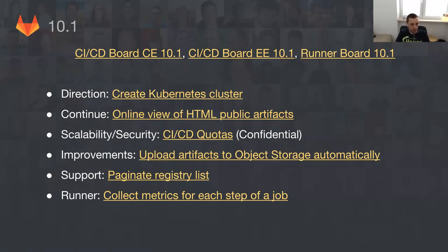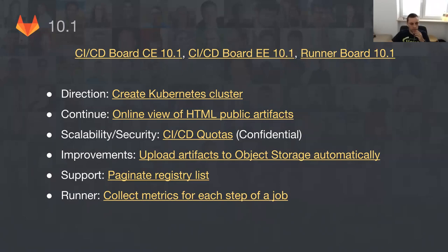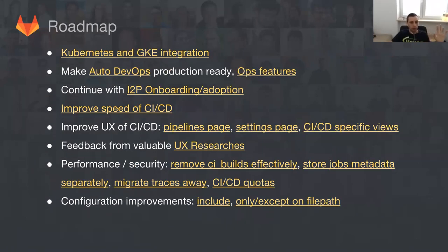CI/CD quotas is trying to figure out what kinds of things we have to implement at GitLab for gitlab.com to make it easier for us. If you have some ideas, please click this link — it's confidential because there is some sensitive information. We are also continuing our work on improving object storage for artifacts. The plan for 10.1 is to make it possible to upload artifacts automatically, whereas right now it requires manual intervention. And there is the long-requested ability to paginate the registry list, which is a very big problem today — if you have a lot of different tags pushed to your registry, the current registry page basically times out when trying to load all that data.